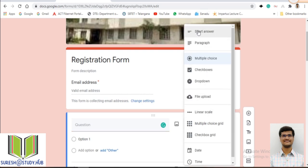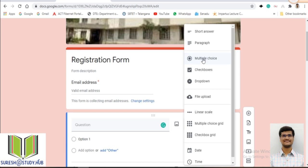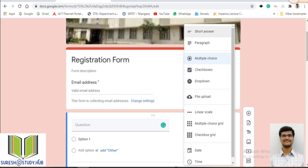There are 11 types of questions in total. The first is the short answer type, which is just a single line answer. Then paragraph, for long type answers. Multiple choice questions, and next checkboxes. The difference between multiple choice and checkbox is: in multiple choice you can select only one option, whereas in checkboxes you can select more than one option. Then dropdown list and file upload — I will show all these with examples.